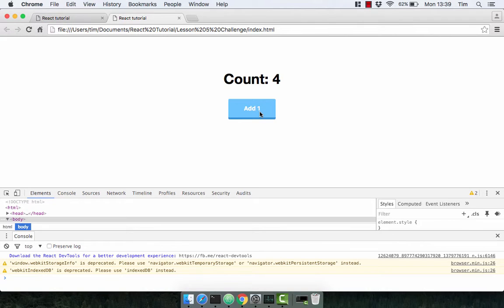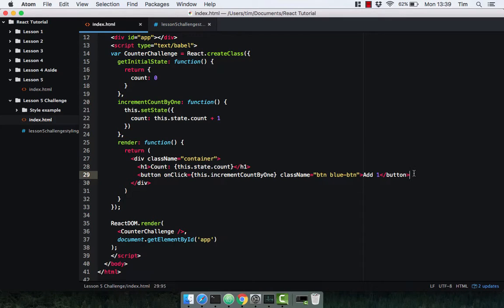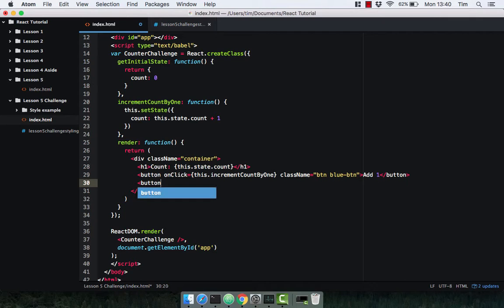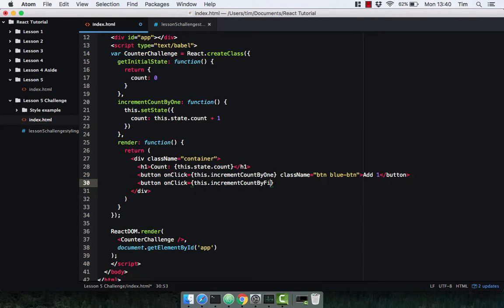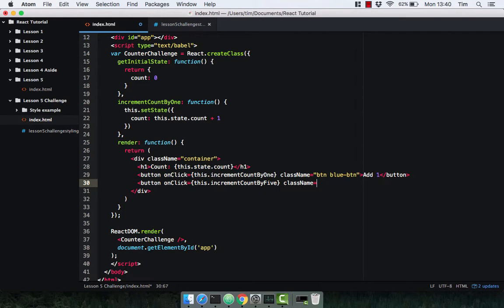When I click on the button the count increments by one. Excellent! Hopefully you managed to do that — if so you're pretty much set. Because obviously we're just going to copy the button for each case, for the five and the ten. So we're going to have incrementCountByFive in this case, and we'll give this a className of 'btn green btn' and label it 'Add 5'.